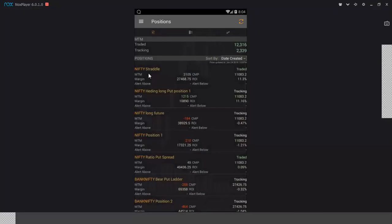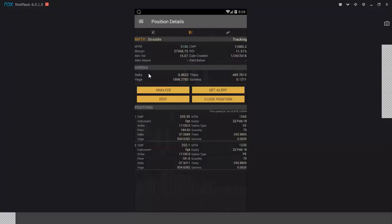Live straddle created on 24th January — delta short of minus 0.86, theta minus 485, but vega is 1,800 per 1% increase in volatility. Since yesterday's session the implied volatility has inched higher — reflected in India VIX rising — and the strategy shows profitability of ₹3,106 in just one day, driven entirely by the volatility spike.